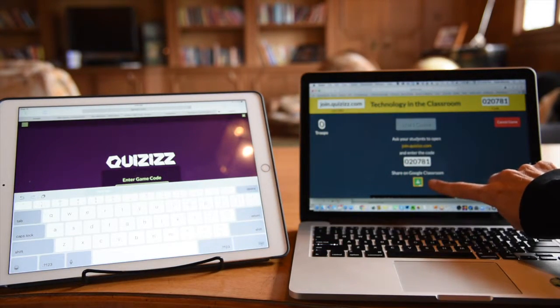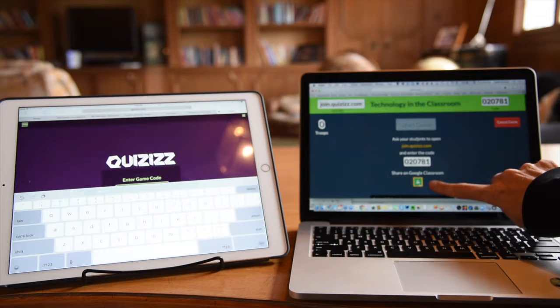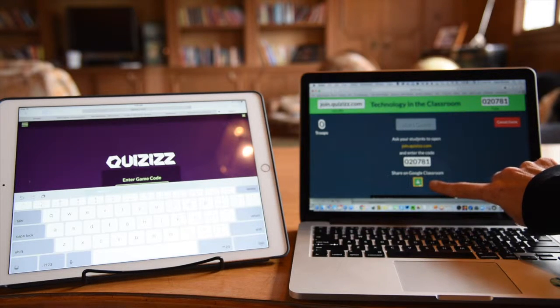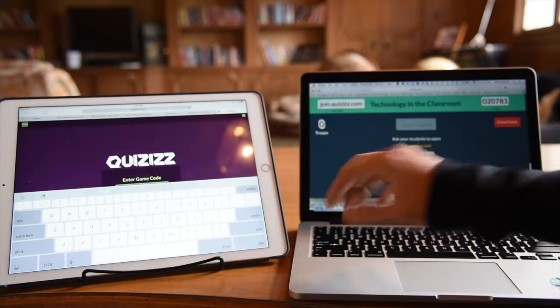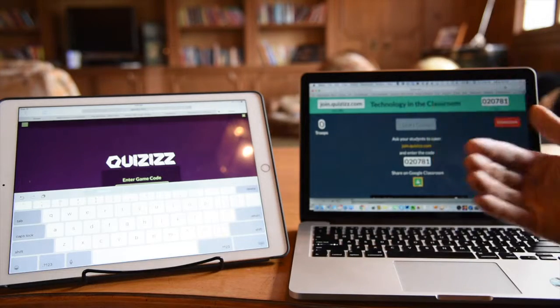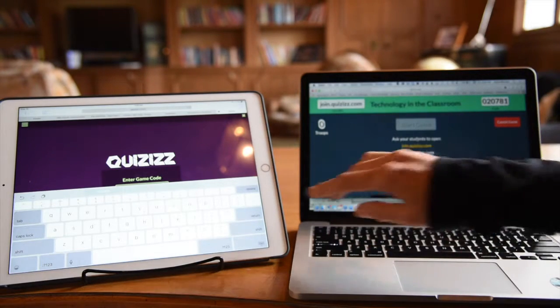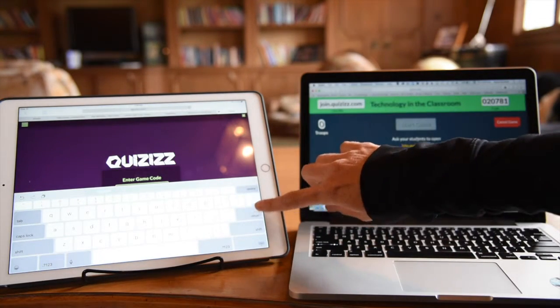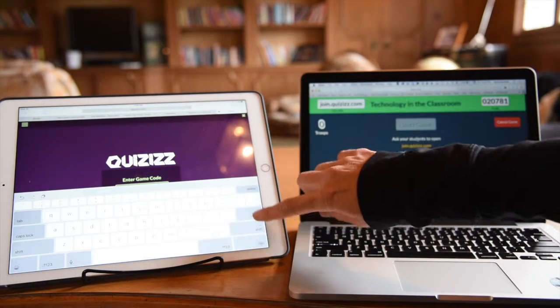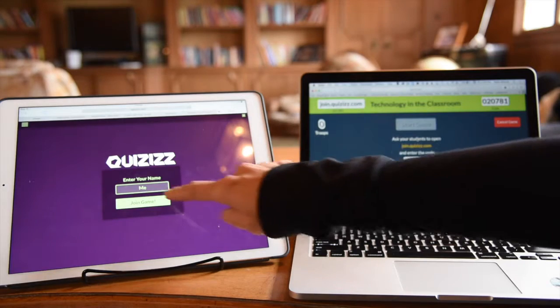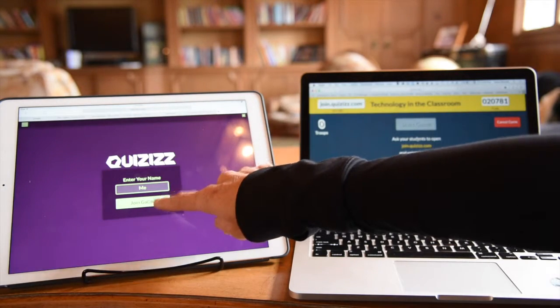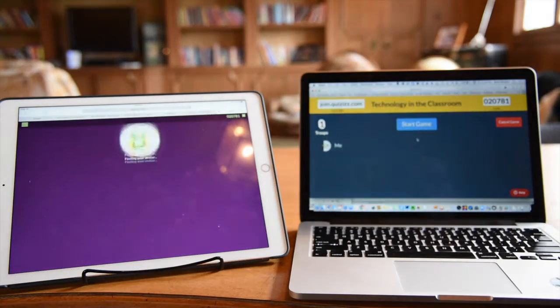If you do decide to share it on Google Classroom, students would be required to use their Google accounts to sign in. So that's one way to track them if you wish to do so. I'll enter my name here and join the game.